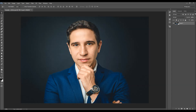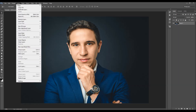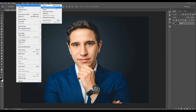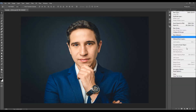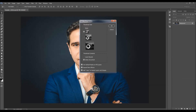If you have something like this, or anything like this, just go to Layer, New, and choose Background from Layer. And then click on this menu icon over here and choose Panel Options.